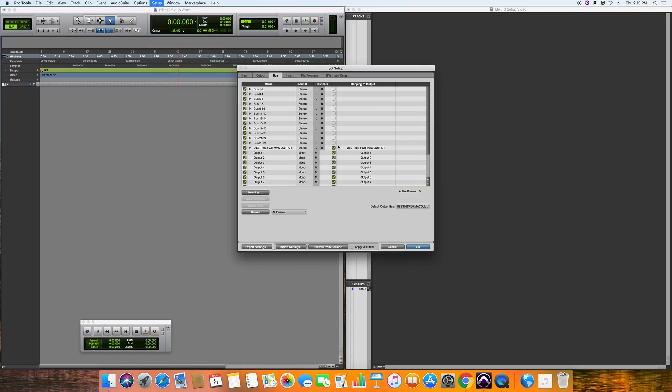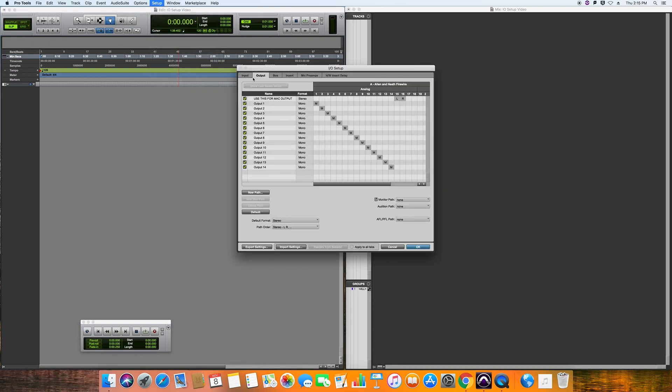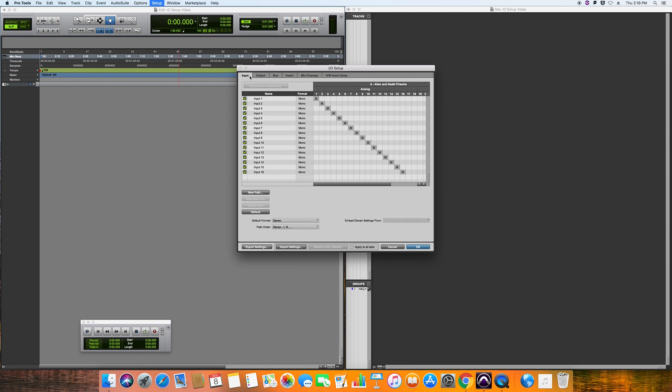Now this is how it should look for your output and input. I have 14 mono outputs and one stereo output on 15 and 16 for Mac playback, and we have 16 inputs.